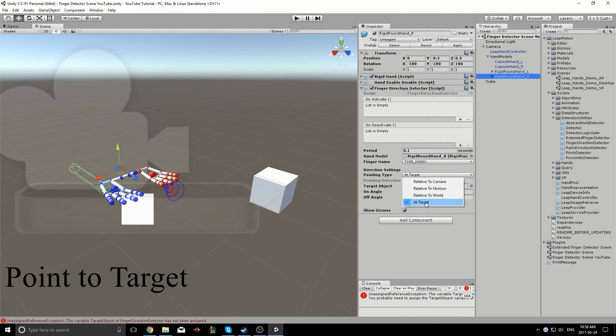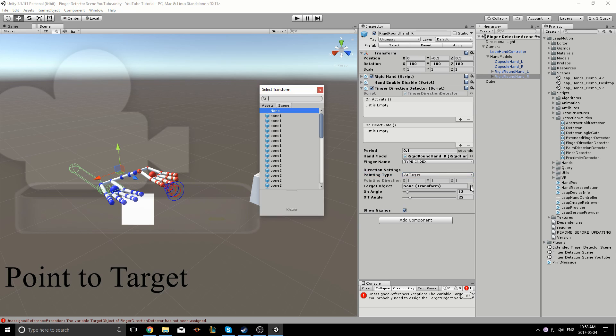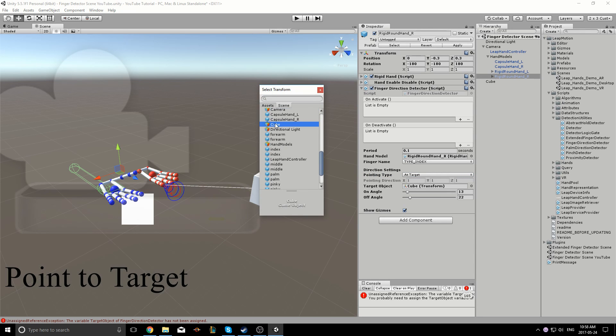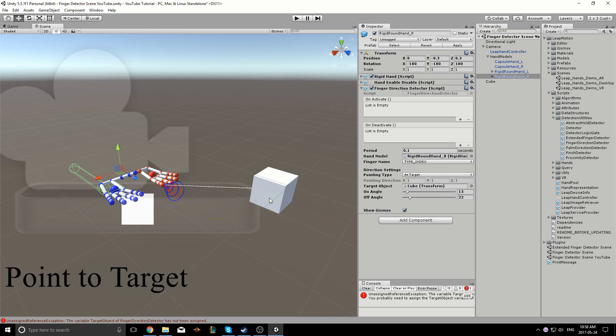Finally, there's the point to target option. Selecting this allows us to specify which game object we should be pointing at for this script to trigger. Here, the white line is initially gone, but when I select the cube, you'll see the white line appear again.